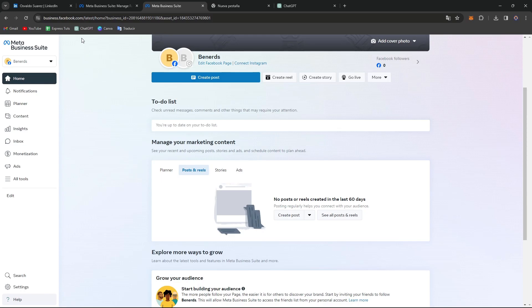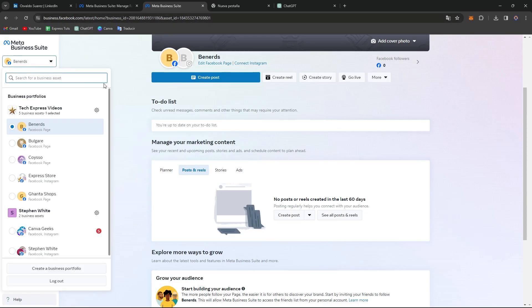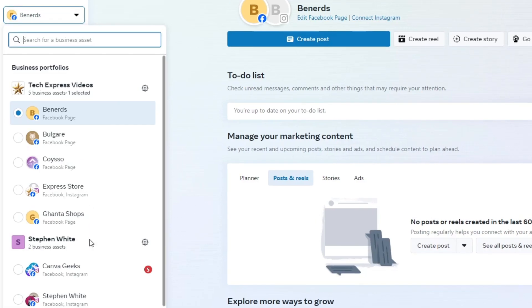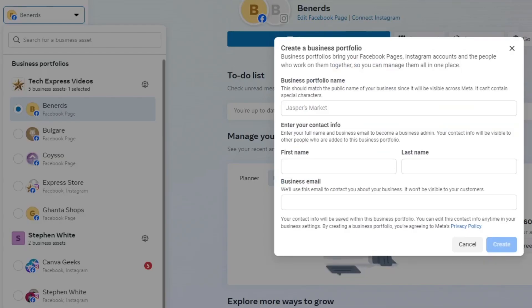If you go to business.facebook.com, it's going to show you all your business portfolios. If you don't have one, you can get started by creating a new one in the upper side and go for create a business portfolio.